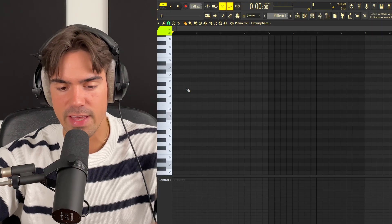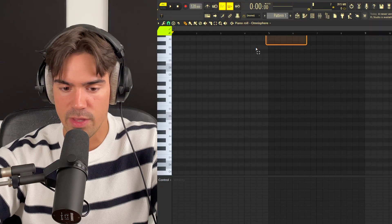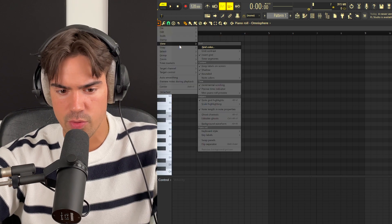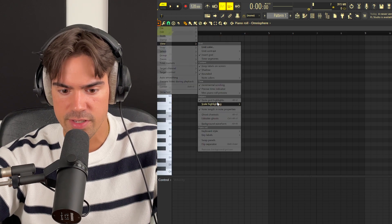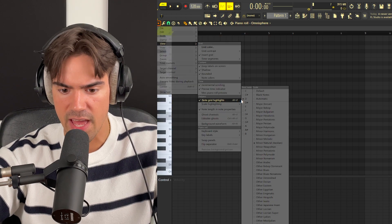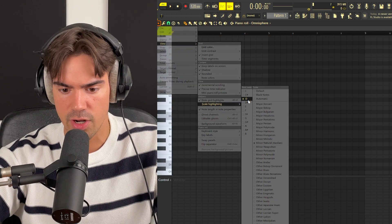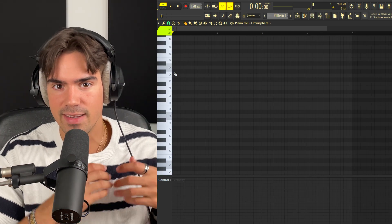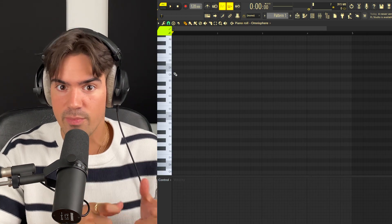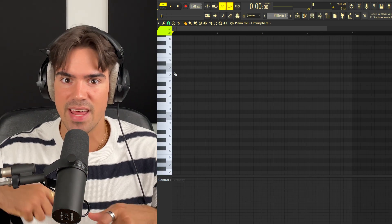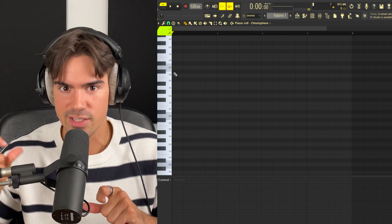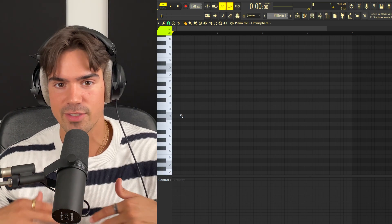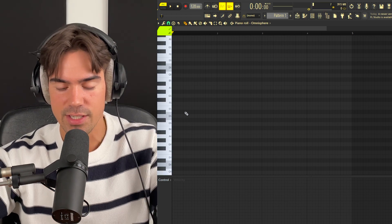Now let's open up the piano roll and pick a scale. Go to View, Scale Highlighting, and we're going to go with D minor natural. The key is to make the guitar pattern very repetitive but add a few changes so it's not the same thing over and over again.